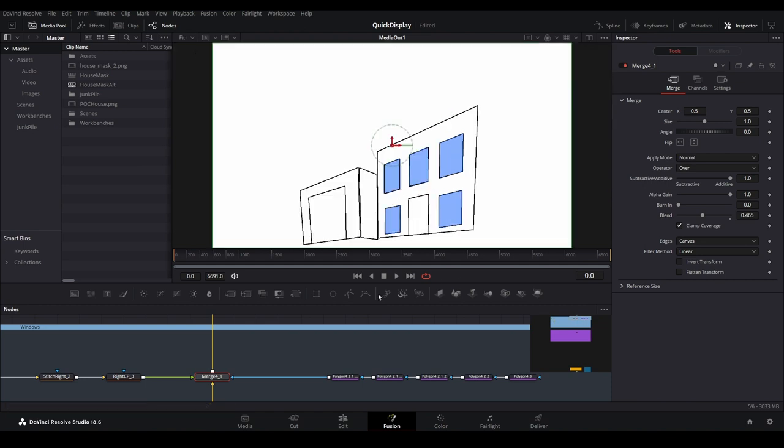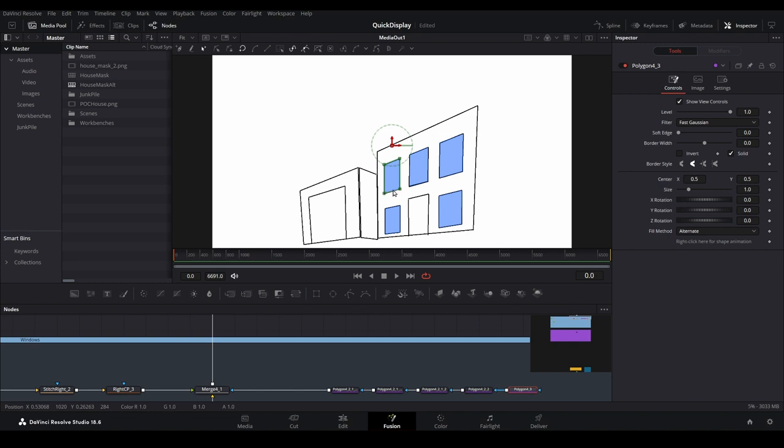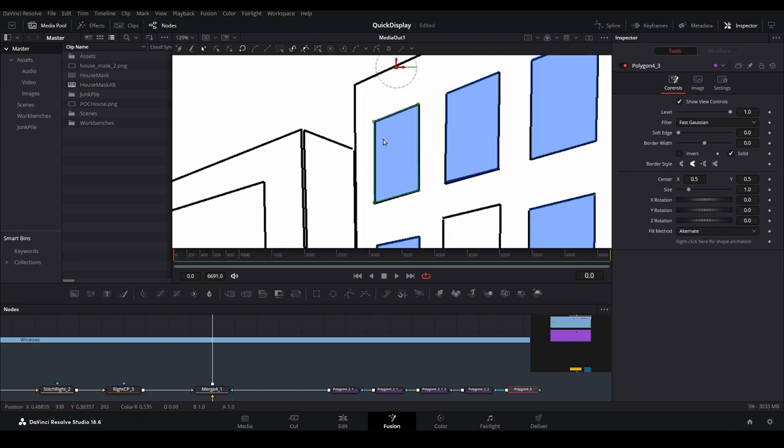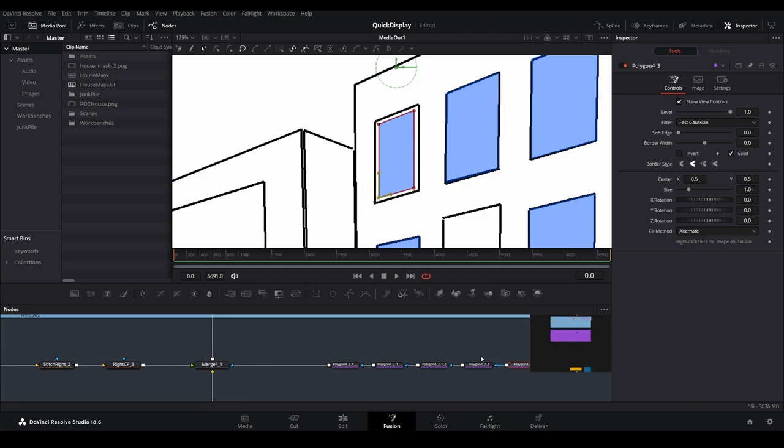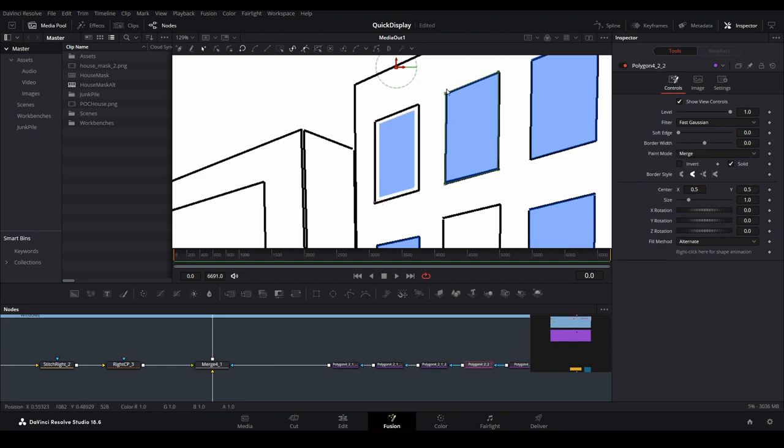Select each of the masking nodes one at a time and move the corner points for each to line up with the corner points of your windows. These masks should cover the entire glass area. Ignore any window grids or rails for now, we will cover that shortly.